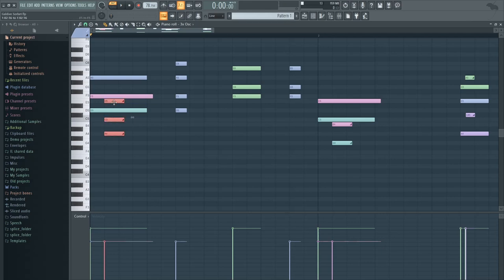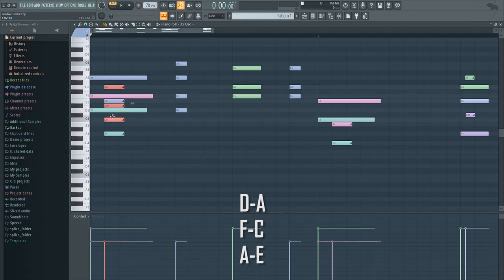I'm just taking notes five semitones above, which are D, F, and A, and then pitch bending them downwards by five semitones to get to the chord that I really want to play.